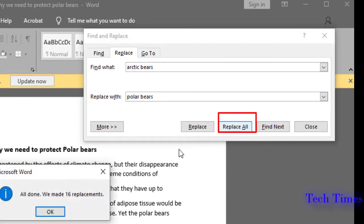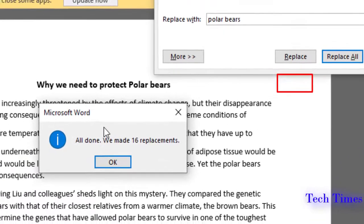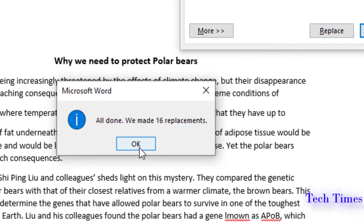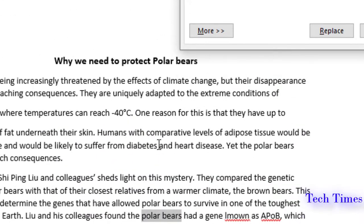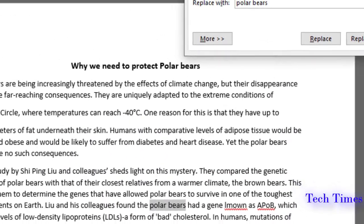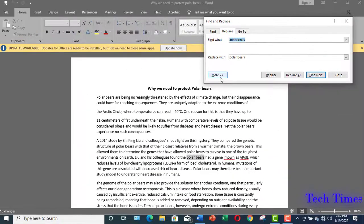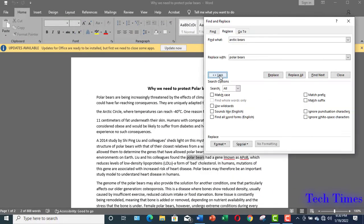However, one important thing to remember with regards to Replace All is that it could replace everything that you might not want it to. Generally, you would not use Replace All as it doesn't give you the option to check each case individually before replacing it.